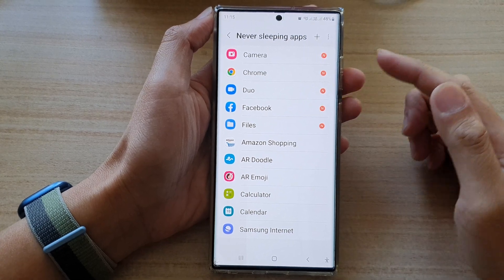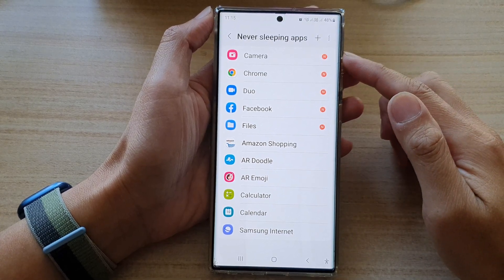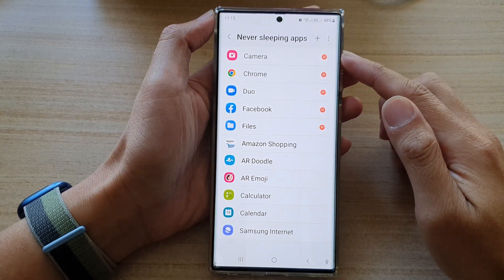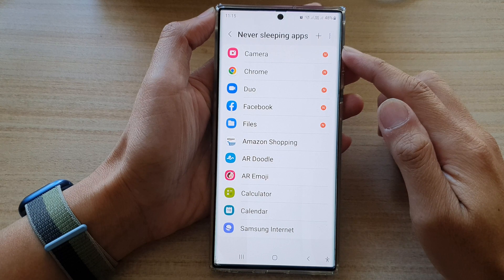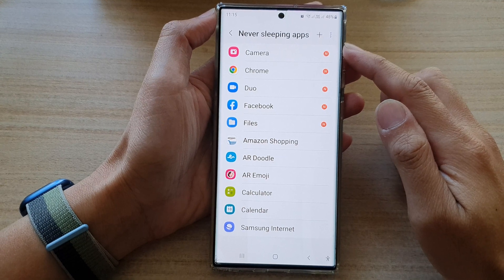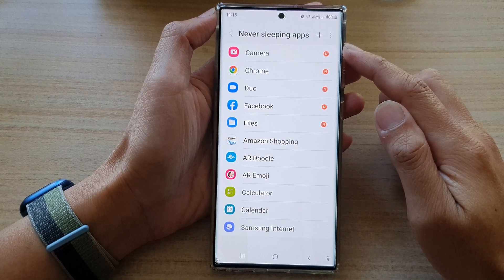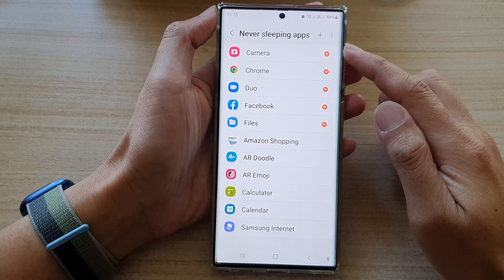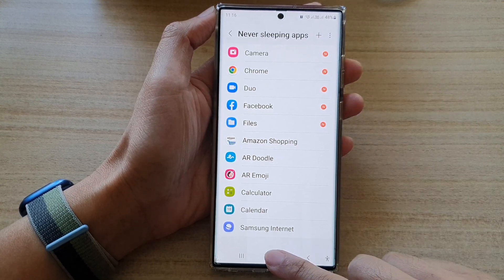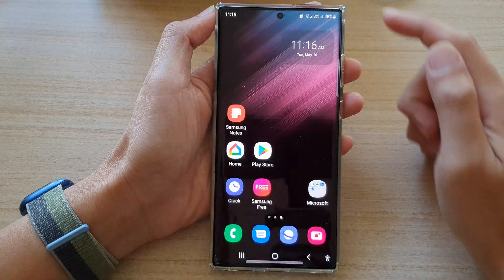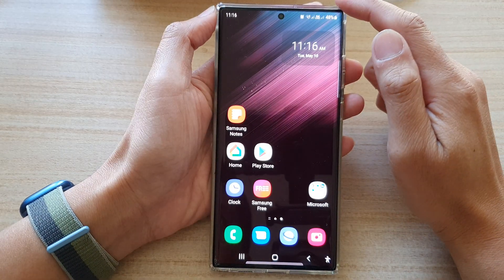Hey guys, in this video we're going to take a look at how you can remove apps from Never Sleeping Apps on the Samsung Galaxy S22 series. First, tap on the home button to go back to the home screen.